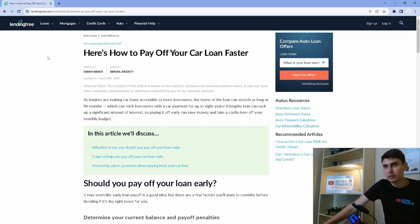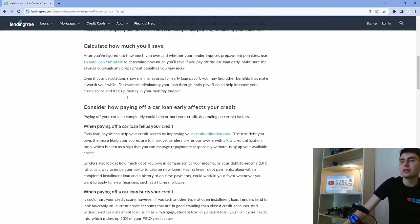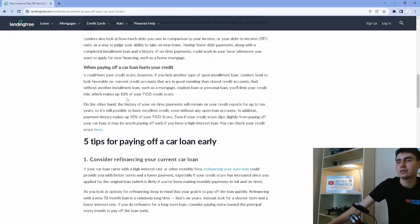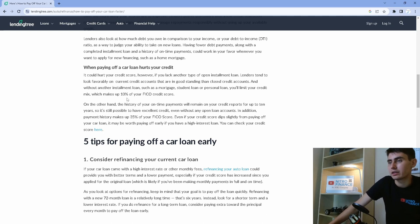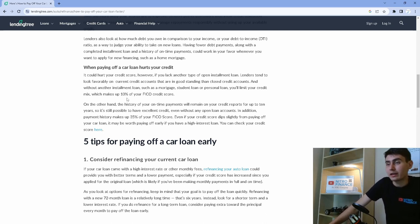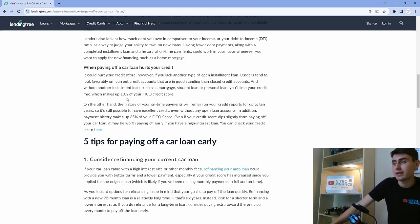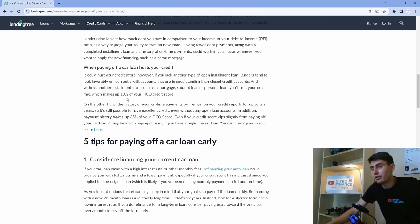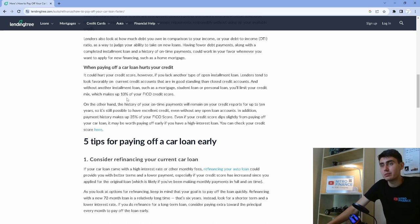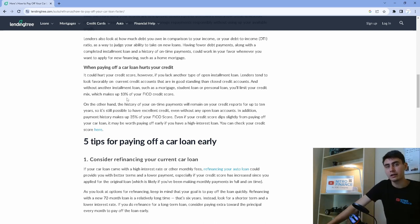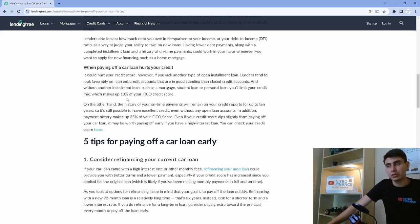The first thing you're going to do is consider refinancing your current car loan. If your car loan came with a higher interest rate like mine did, it was 14%, then you could look for better terms and a lower payment, especially if your credit score has increased since you applied for the original loan. That may hopefully happen with us because I'll link all the payments that I'm doing every month to Experian and hopefully that will boost my score back to a better rate.